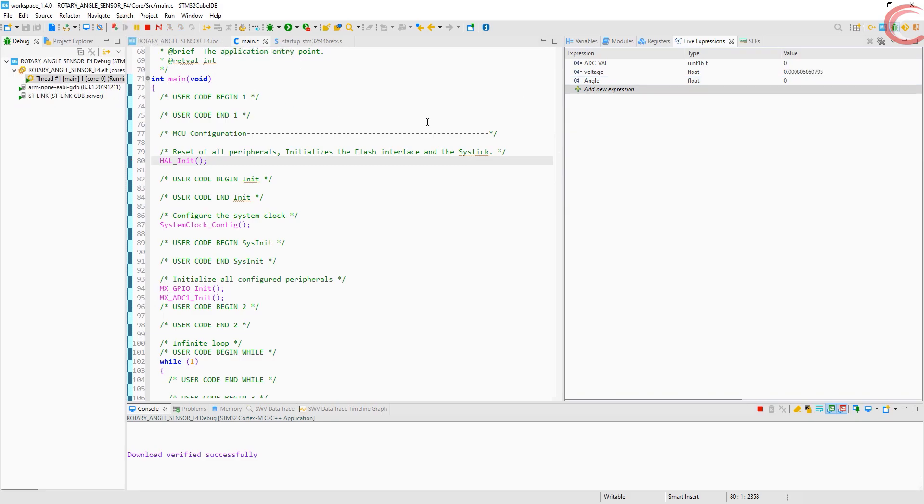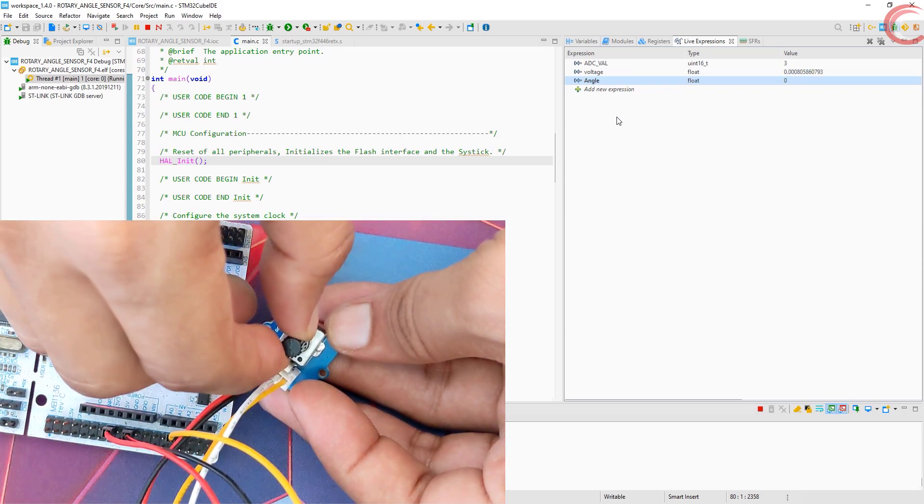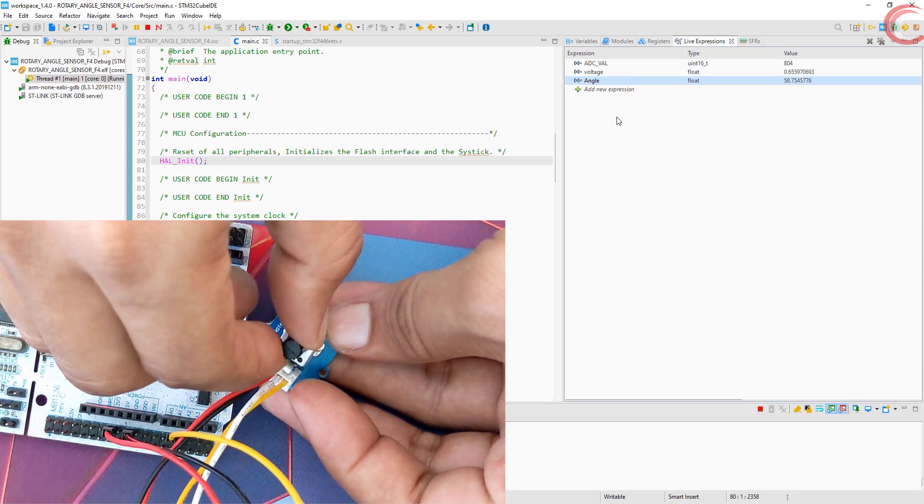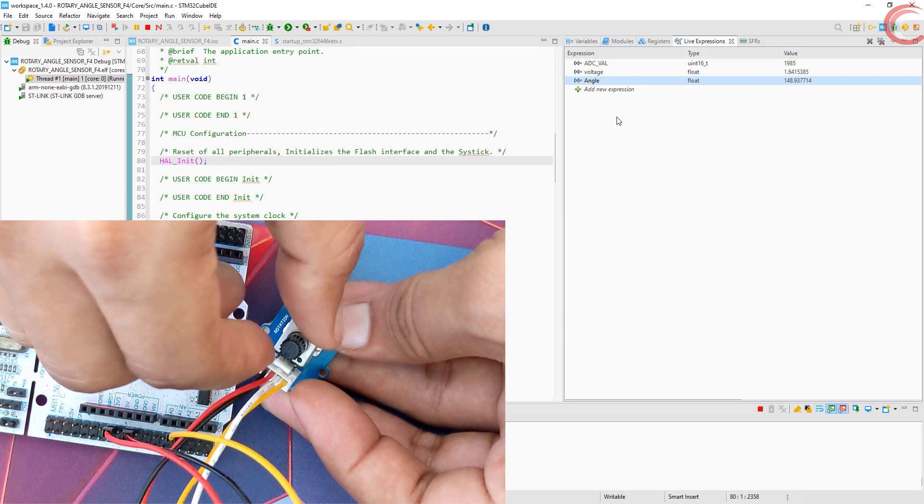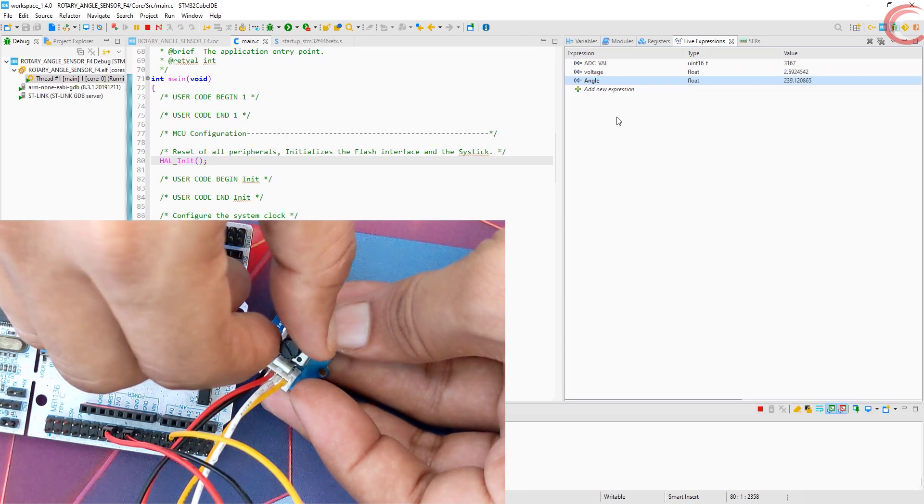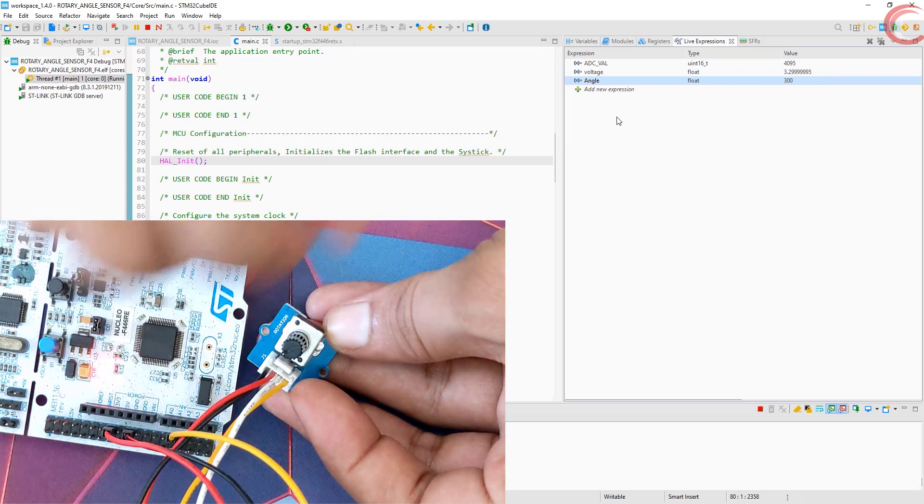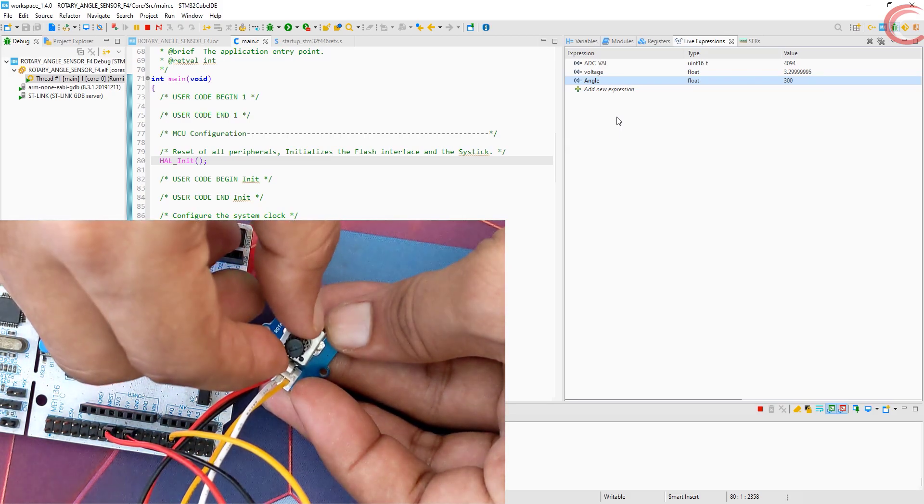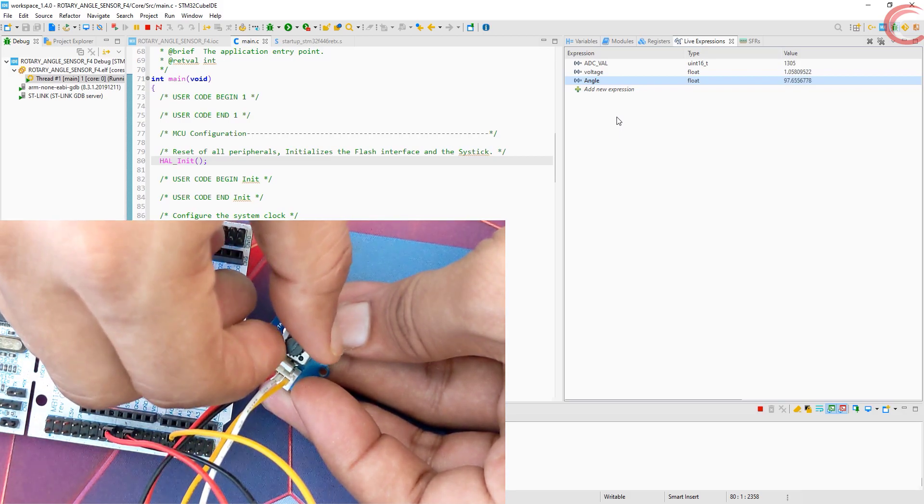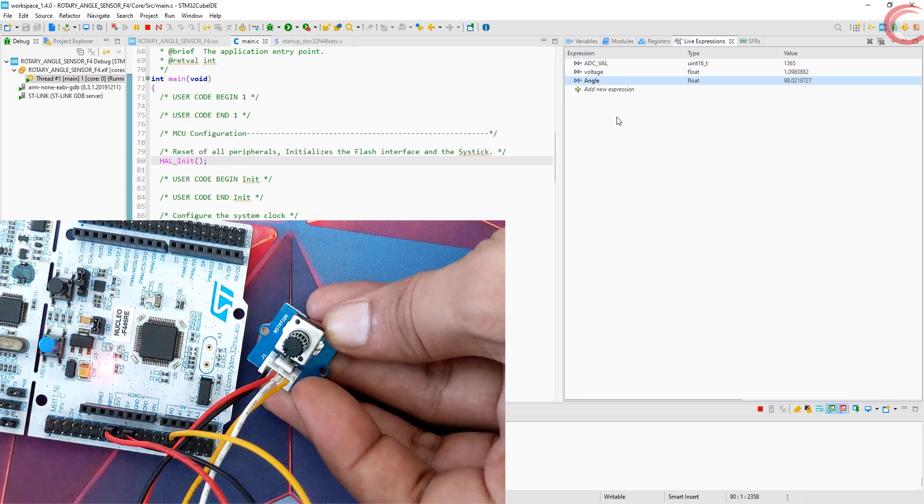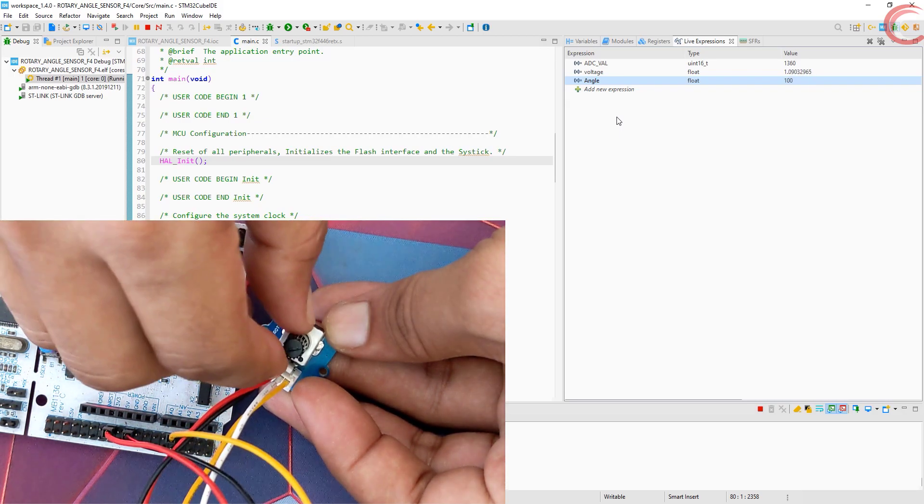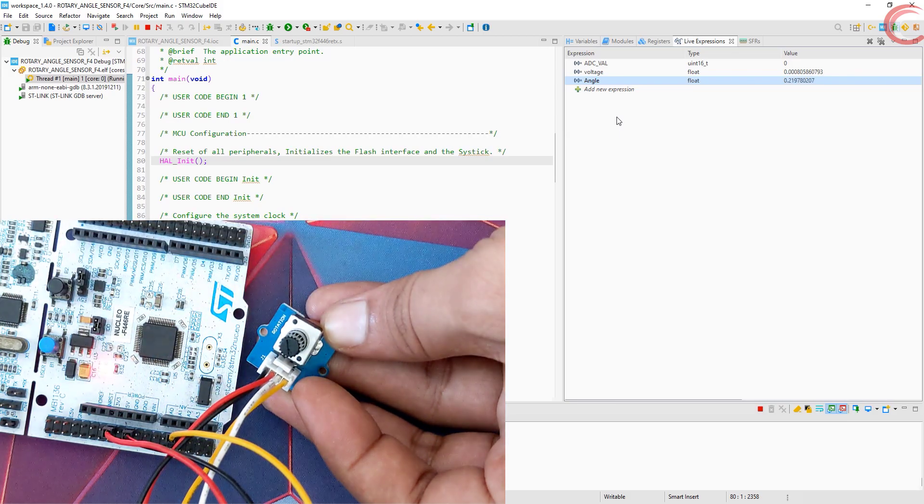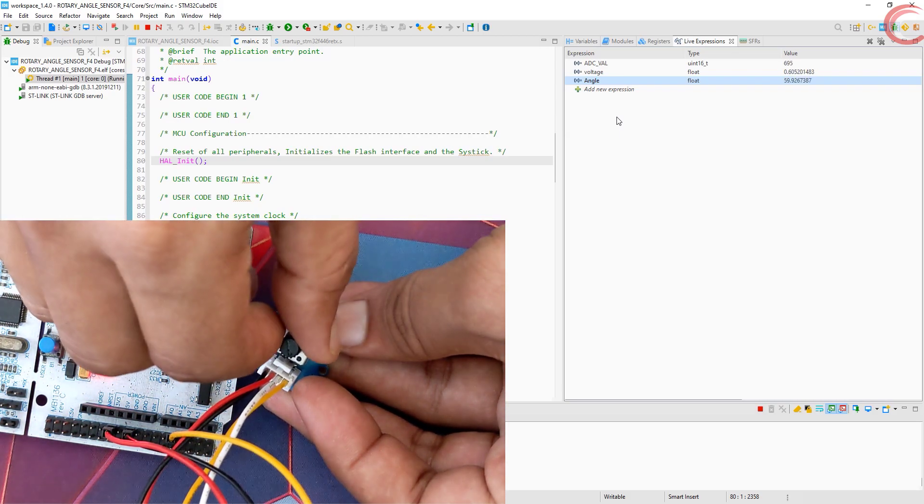As you can see the values are zero right now. As I rotate the potentiometer, the angle starts increasing. The maximum angle is 300 degrees. Now it starts reducing, and we are back to zero.